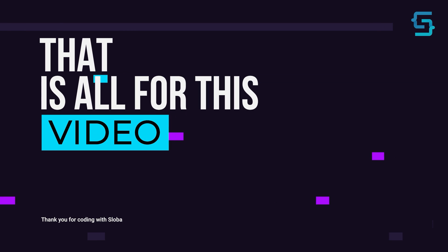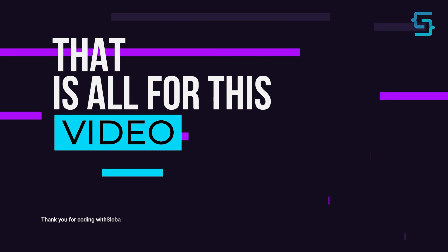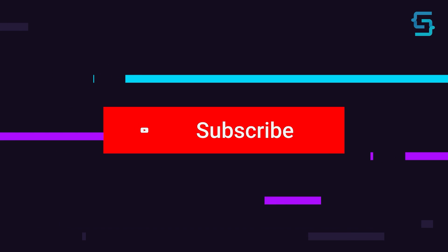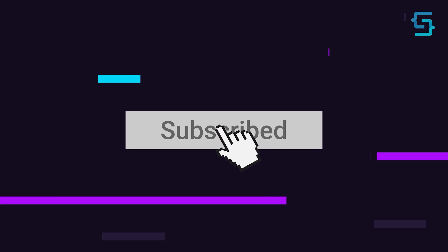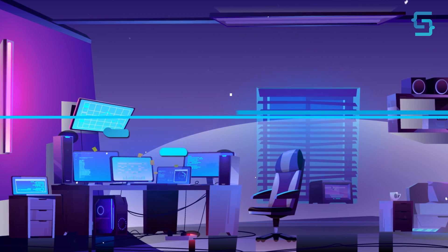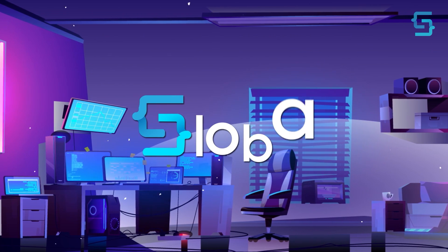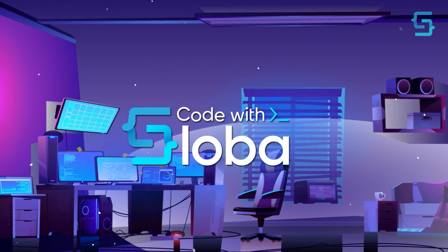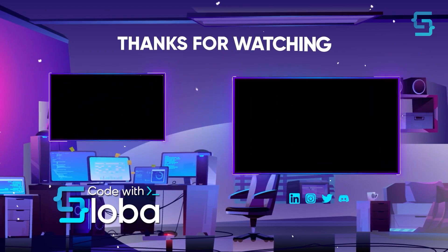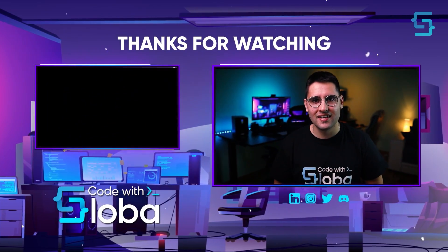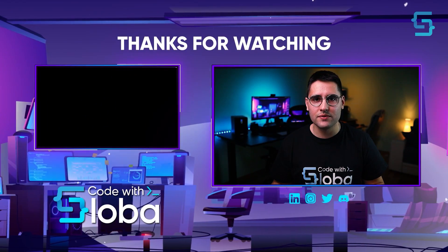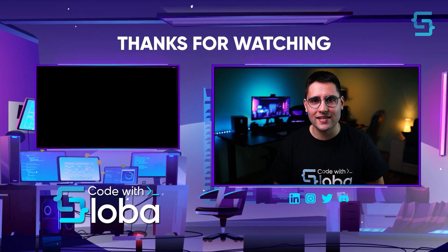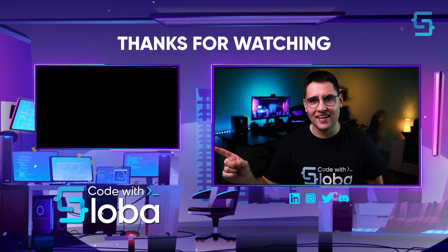That's all for this video. Thanks for stopping by. Don't forget to subscribe. Code with Sloba. Thank you for watching the entire video. To see more videos like this, click here.